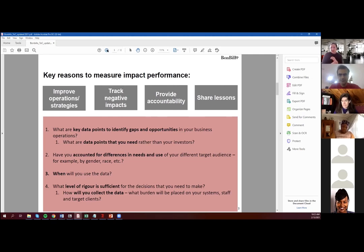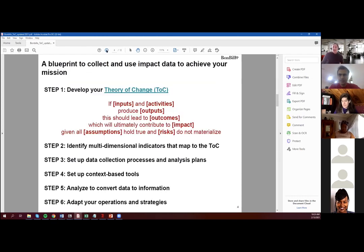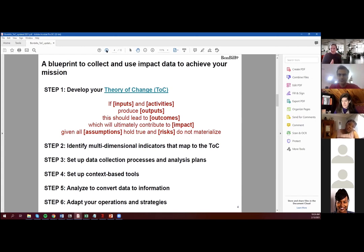Resources does not mean just financial — it also means your bandwidth, your team's bandwidth, your technical capacity. I want to give you a framework on how you should go about collecting your indicators. There is a structured way to do this, and I am a true believer in using your theory of change.